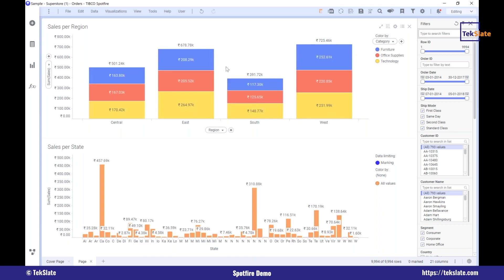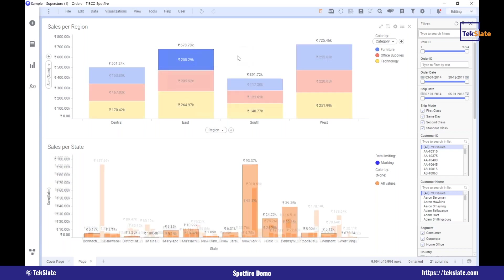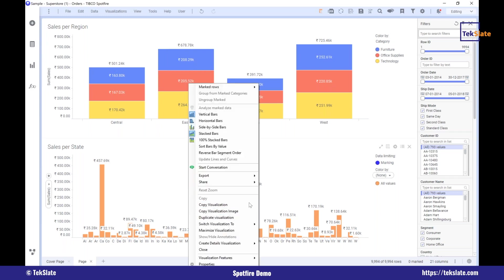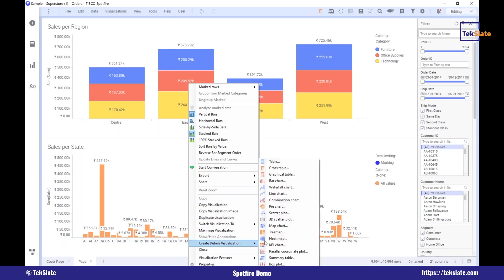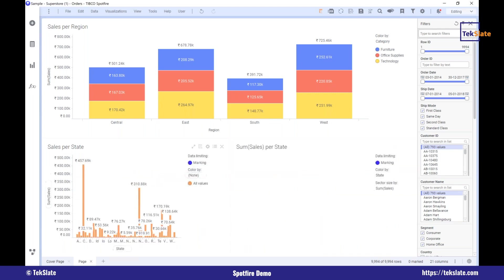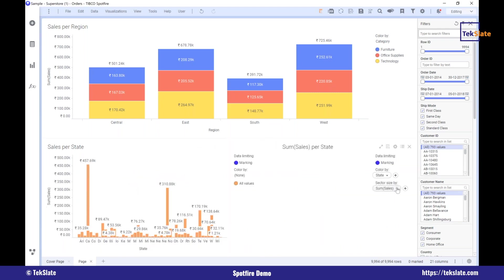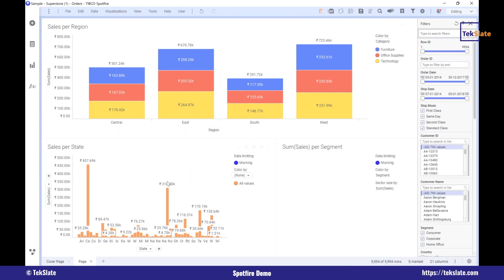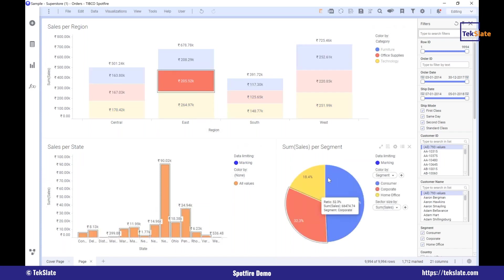This is called 'limit data using marking.' When you have not selected anything it will show you all the data. This is a very important kind of requirement. Now this is the parent visualization, and this will be called the child visualization. You can move from here to another visualization also — I'll say create details visualization and I'll say a pie chart. So here I got a pie chart.